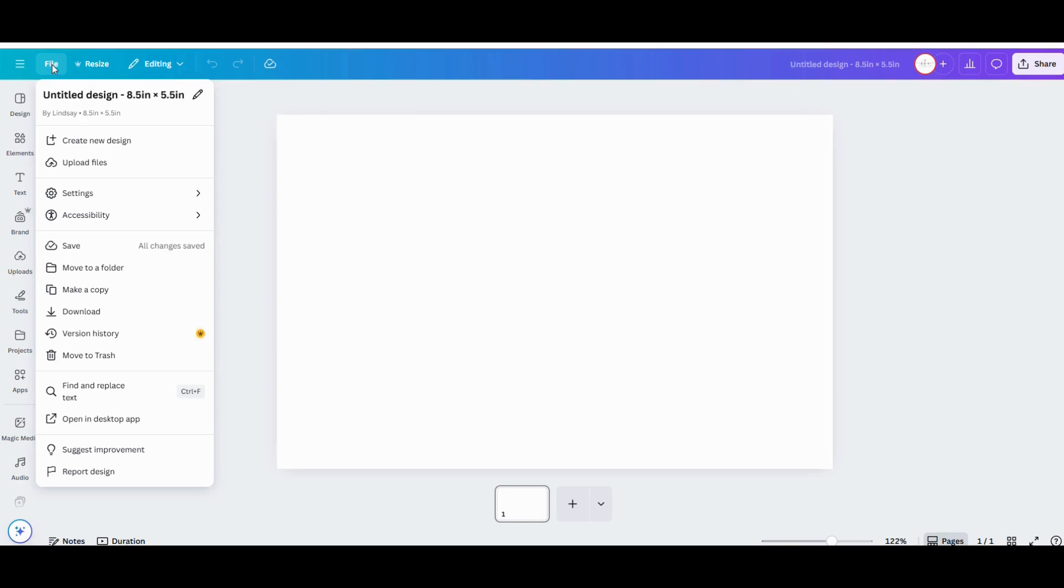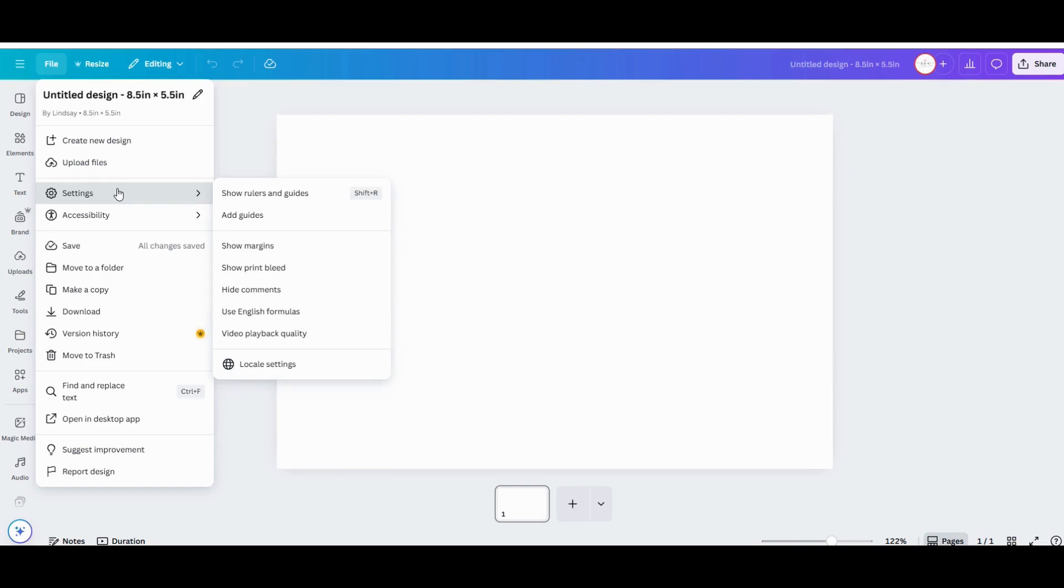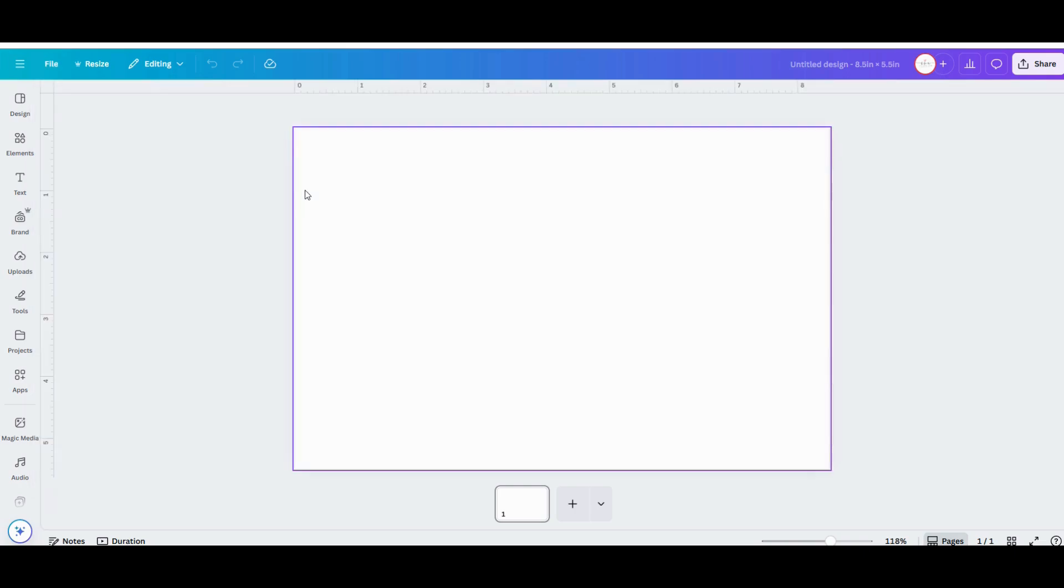Once your rulers are showing, use your mouse and click in the left ruler and drag a guideline out to the very center of your workspace. It should be at the four and a quarter inches measurement mark on the top ruler.